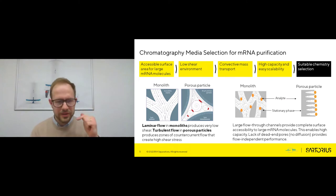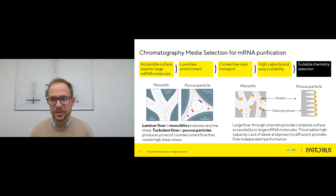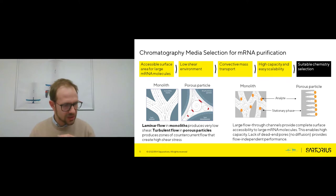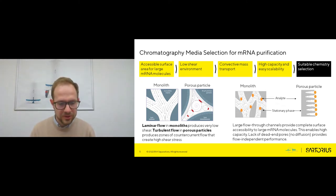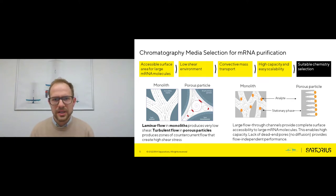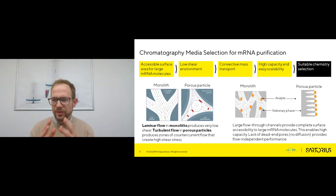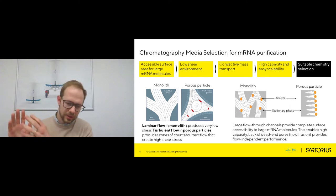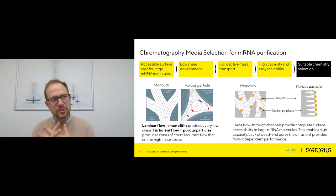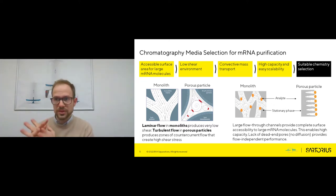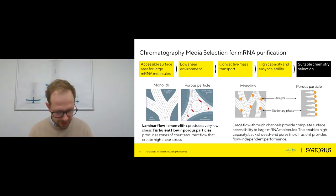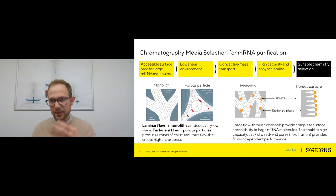Going back to the first slide consideration: what are the properties of mRNA? The first property I mentioned is size. With size come limitations. One of the foremost limitations of large biomolecules is slow diffusion. And where slow diffusion really acts against us is in trying to apply traditional chromatographic media like porous particles, which rely on molecules diffusing into pores. mRNA is both too large to enter into the pores and too slow to actually diffuse into them. So we need a new concept of chromatographic media to selectively bind and then elute mRNA.